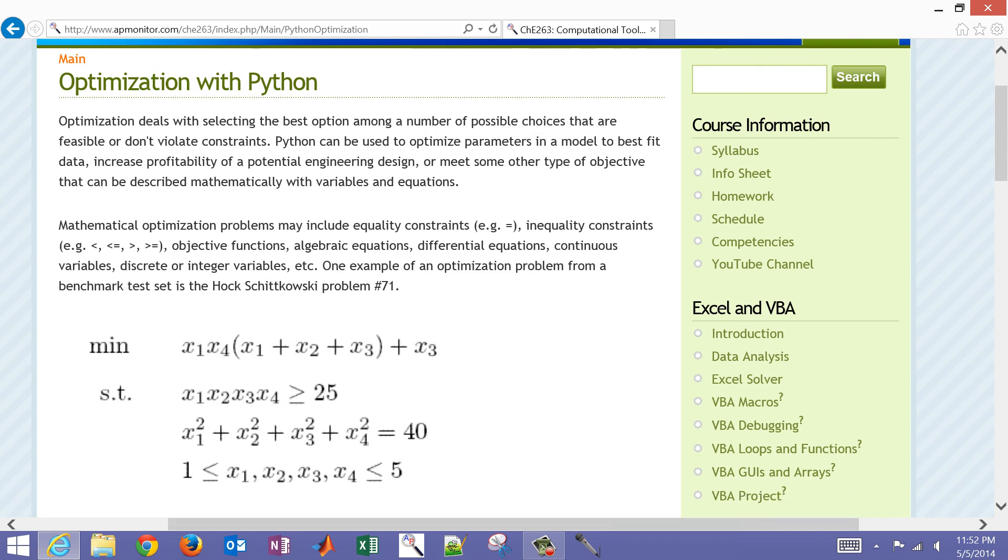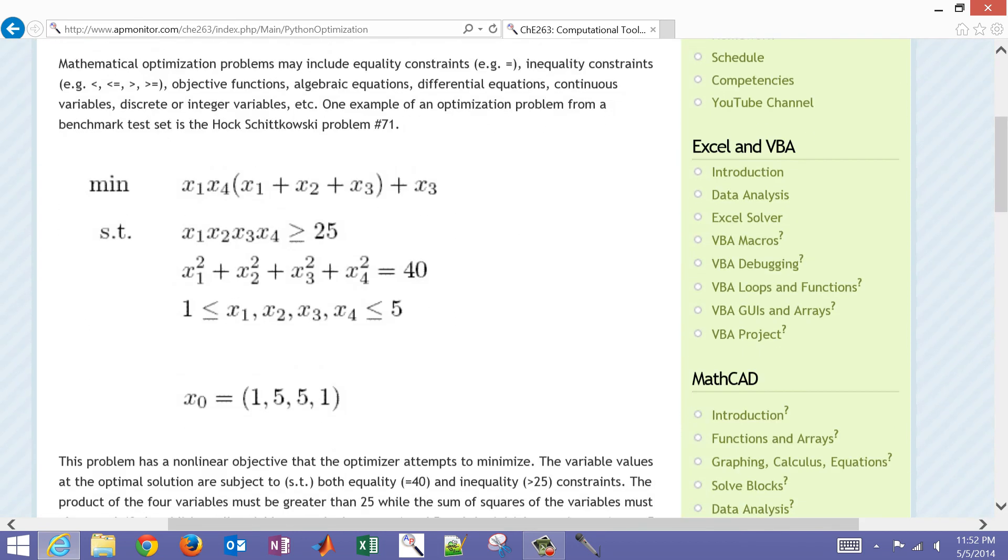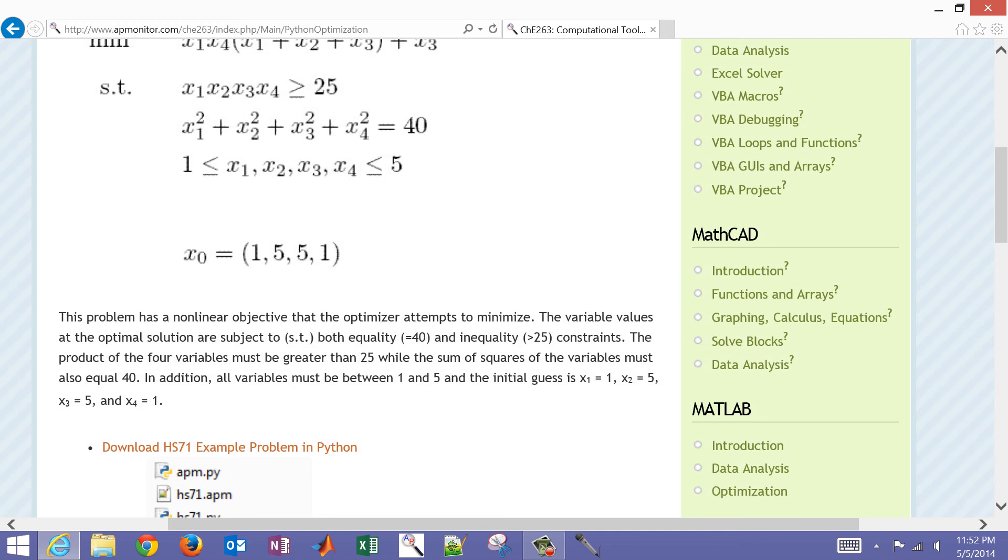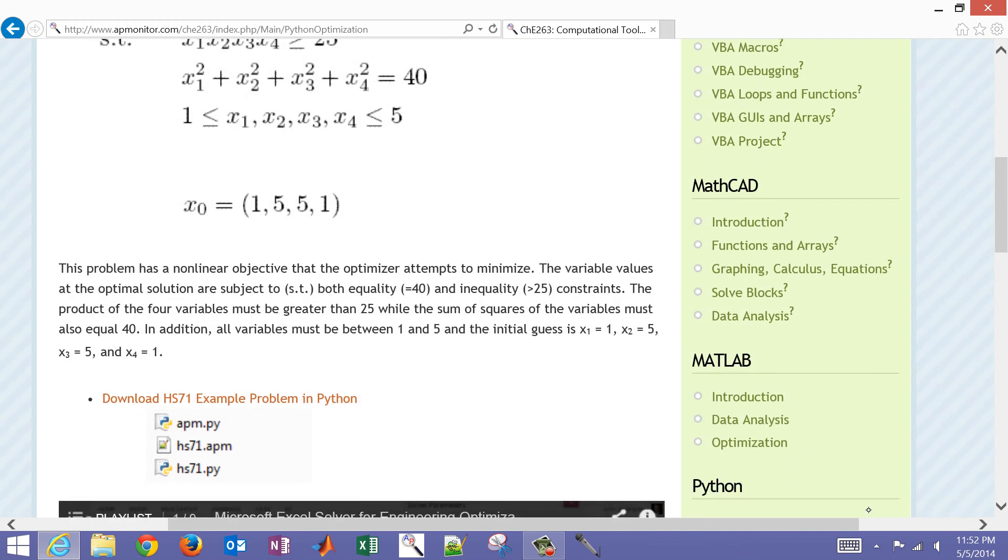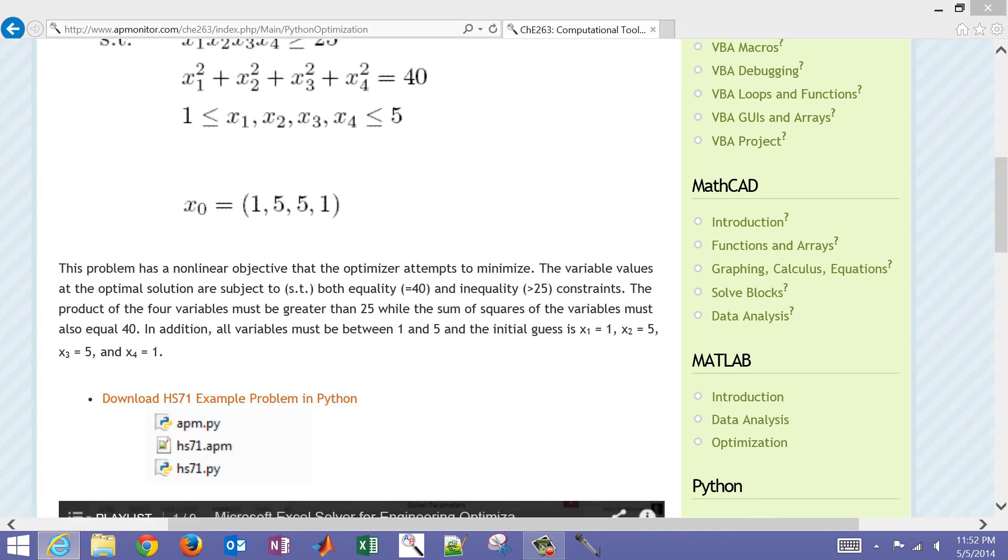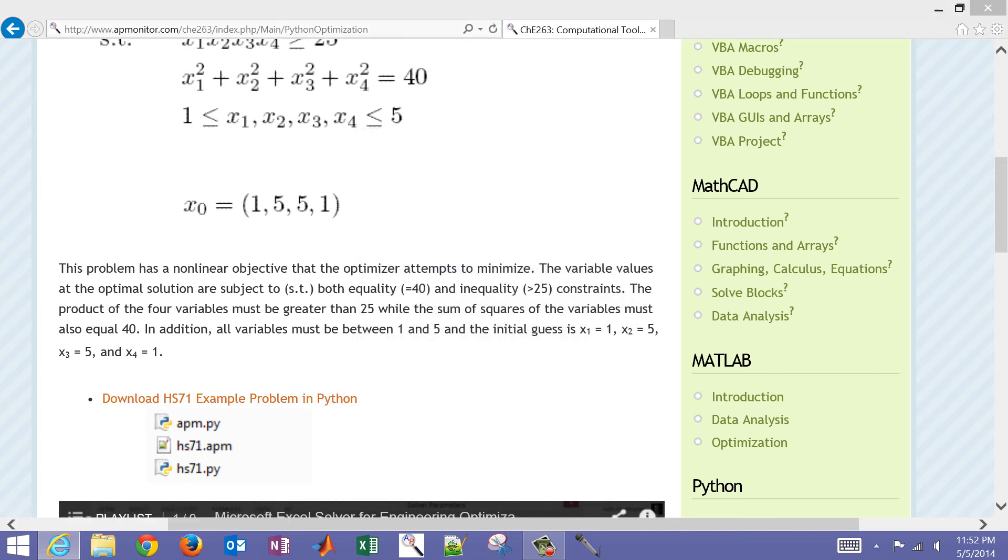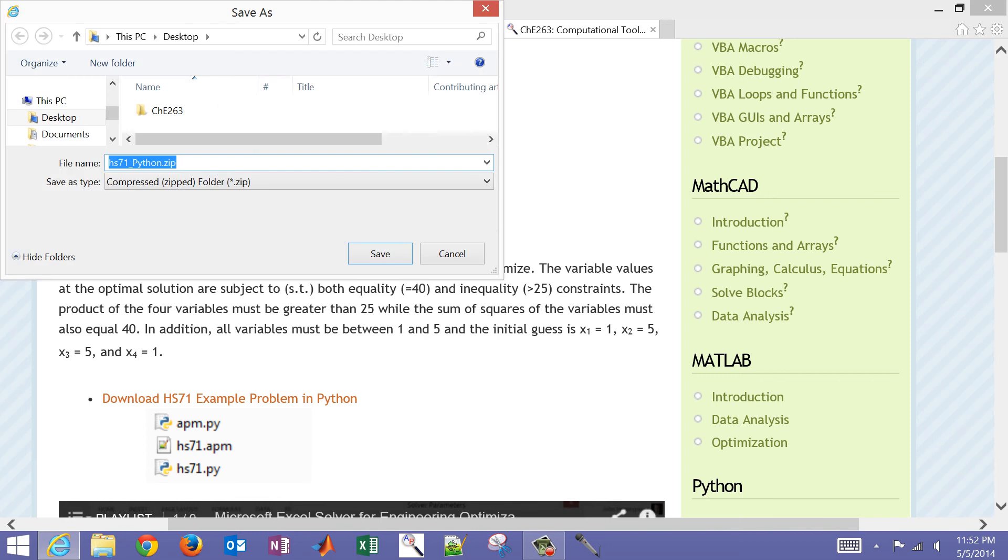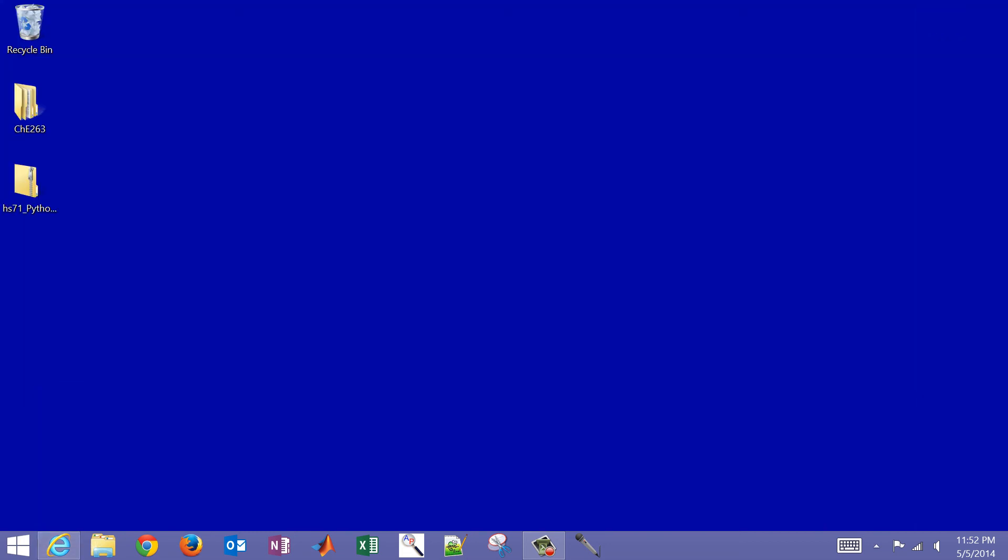So if you come down on the Python script, you'll see download this benchmark problem, HS71. And if you select that link, it'll allow you to save it. I'm just going to save it to my desktop in this case and come back over and extract that.